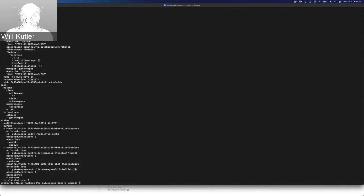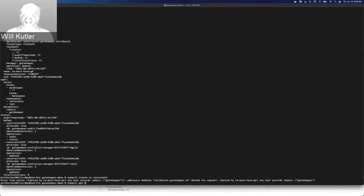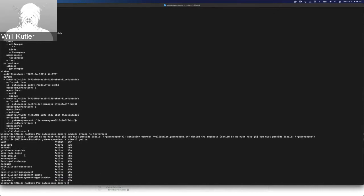If I just create a namespace, it's not going to have that Gatekeeper label by default, so it's going to violate on this admission webhook. If I just create this test-create namespace, we can see here that we have an error from the server: denied by the same constraint we were just looking at — 'I must provide these labels.' Because of that, I wasn't able to create the namespace. If we look at all of the namespaces, we can see that test-create isn't in there because the Gatekeeper webhook has denied it.